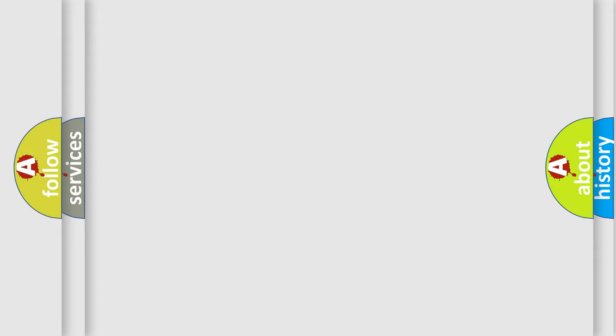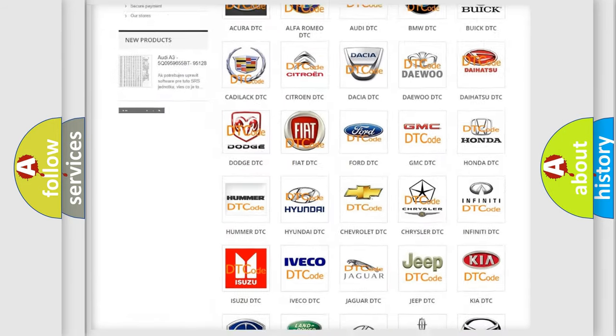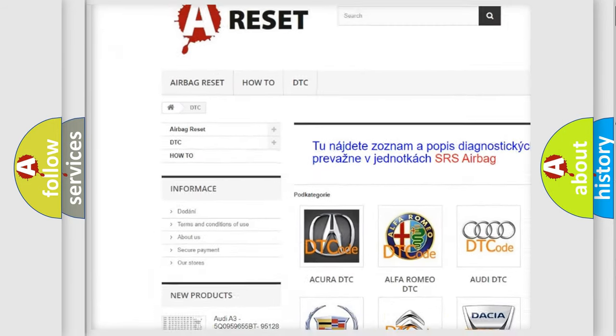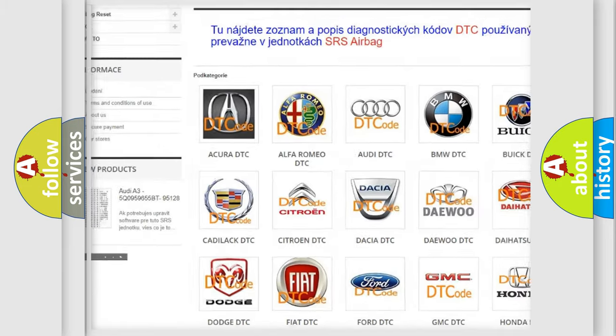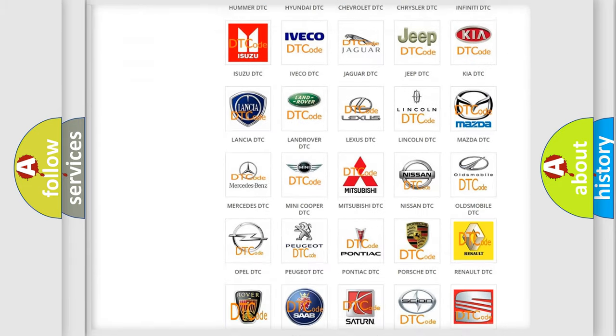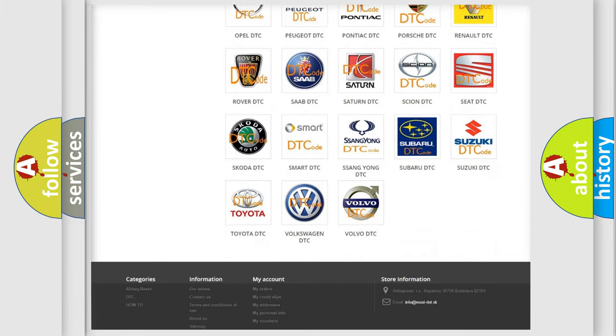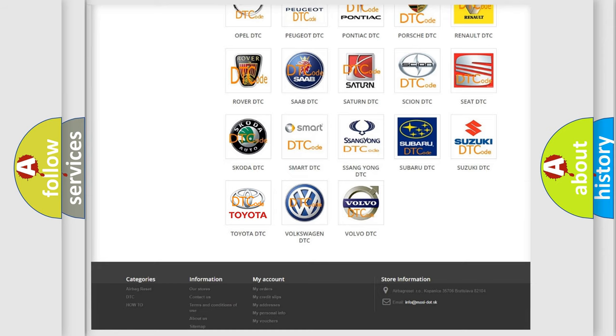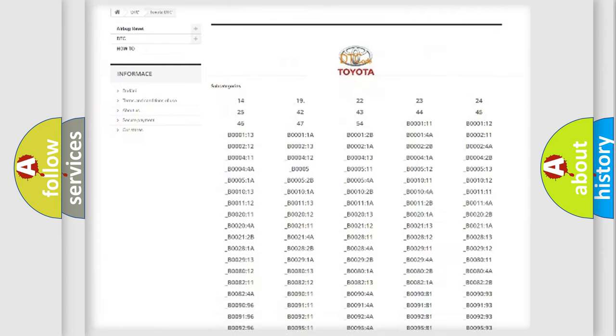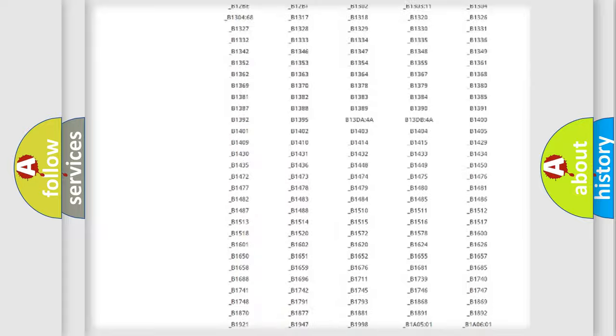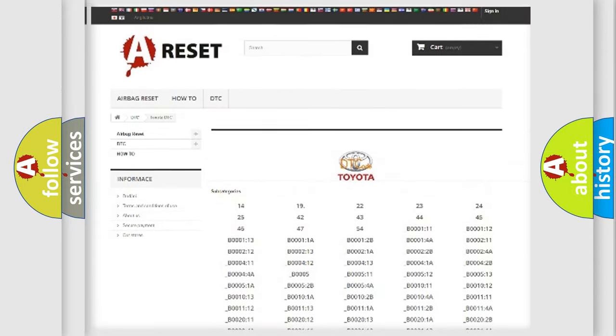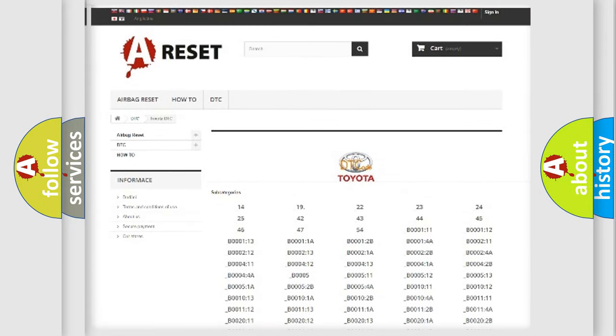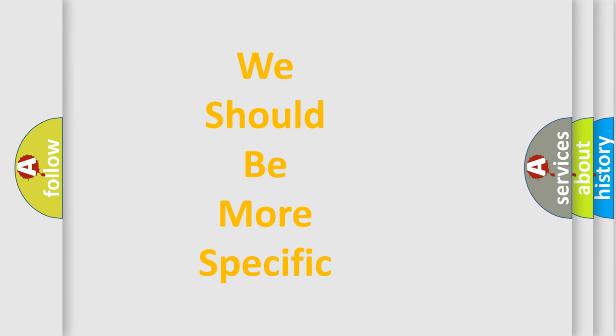Our website airbagreset.sk produces useful videos for you. You do not have to go through the OBD-II protocol anymore to know how to troubleshoot any car breakdown. You will find all the diagnostic codes that can be diagnosed in Toyota vehicles and many other useful things. The following demonstration will help you look into the world of software for car control units.